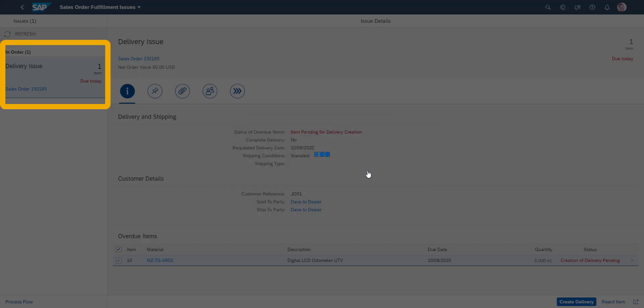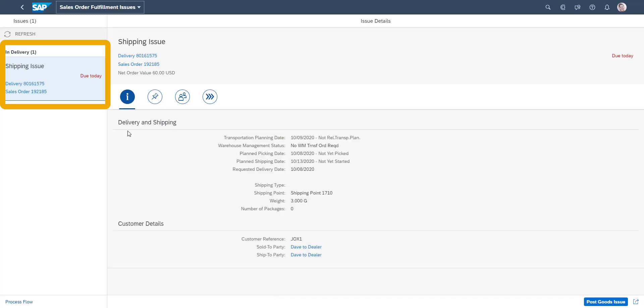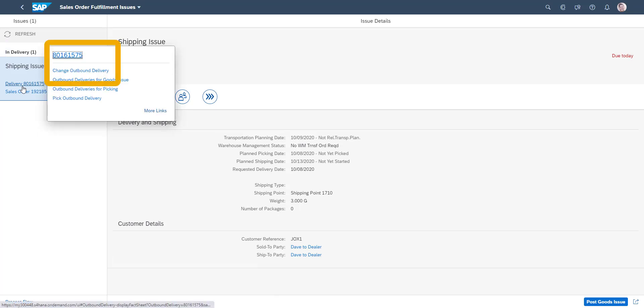The delivery is created, and at screen refresh we now see that we have a new issue. This issue is that the delivery has not yet been expedited. To expedite the delivery, we choose Change Outbound Delivery from the drop-down menu.